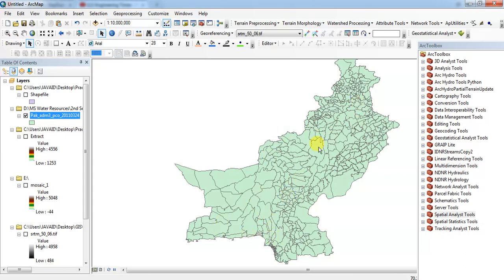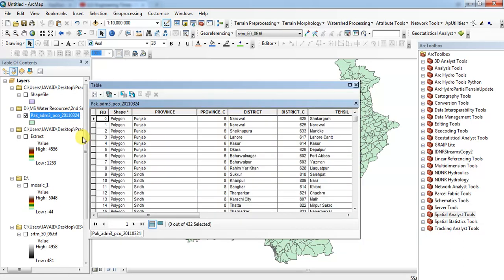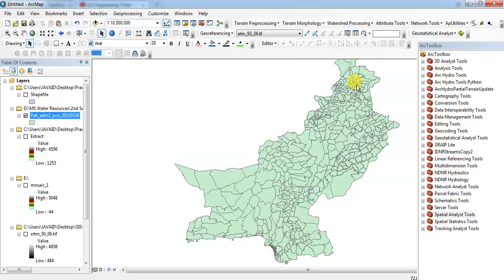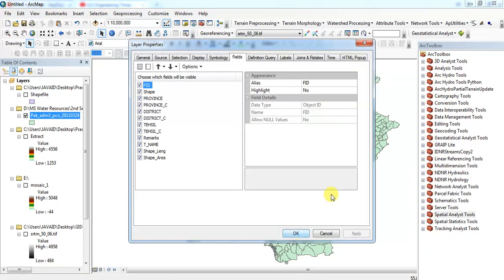This is a shapefile of Pakistan. If you want to check the attribute table, there is province, and these are the districts.